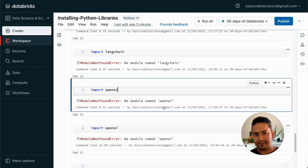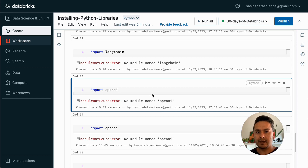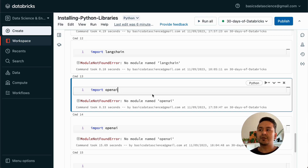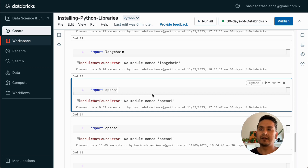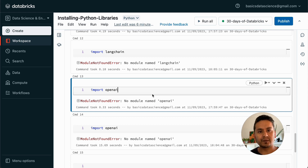So to summarize: if you restart the cluster, whatever you installed notebook-scoped is gone and you need to install again. For cluster-scoped packages, once installed they persist until you explicitly uninstall. That is all I wanted to show you in this video. If you want to use the same packages across multiple notebooks with the same cluster, go with cluster-scoped packages. However, if you want a notebook to be isolated — for example, you don't want other users to access a particular package — then always go with notebook-scoped packages. Thank you for watching and see you in the next video.